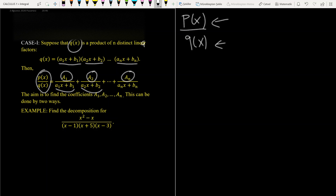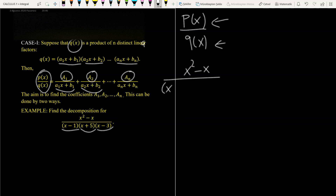So what is the decomposition of this integral? As you see, we have three simple linear factors in the denominator, so it is possible to use case 1. In this case, (x² - x) divided by (x - 1)(x + 5)(x - 3) is equal to A over (x - 1),